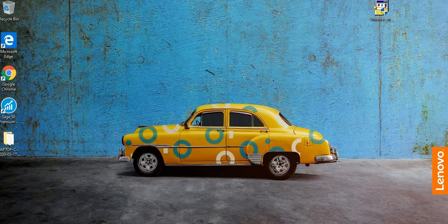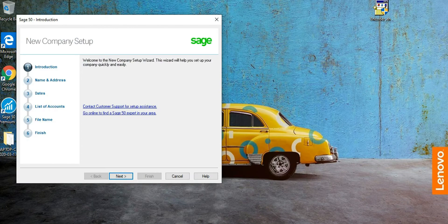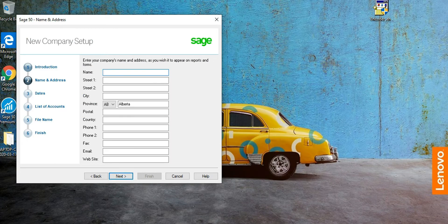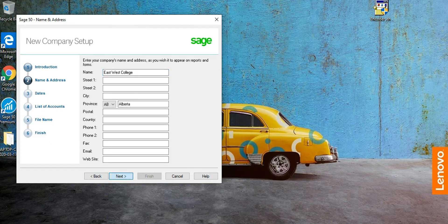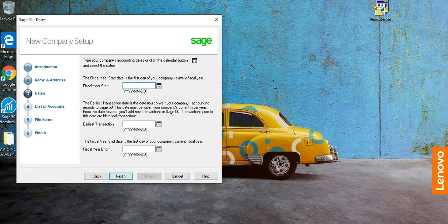Click 'Create a New Company,' then click Next, and put the company name as East West College. There is nothing else that is mandatory, so you can click Next.